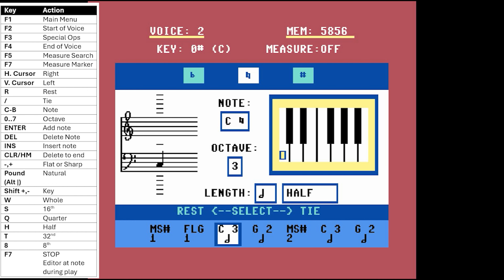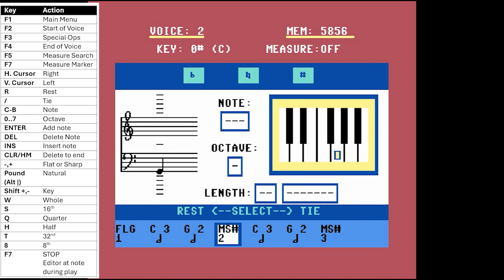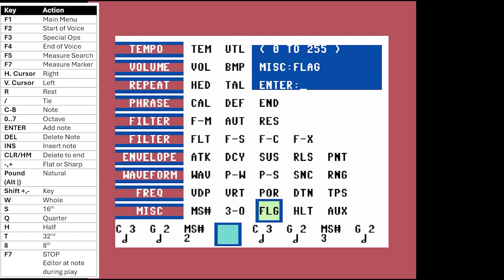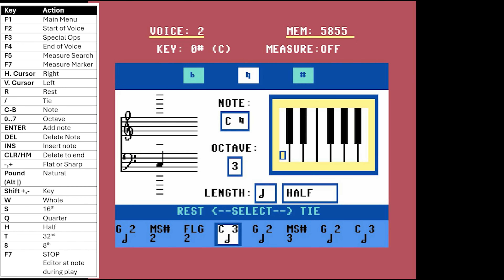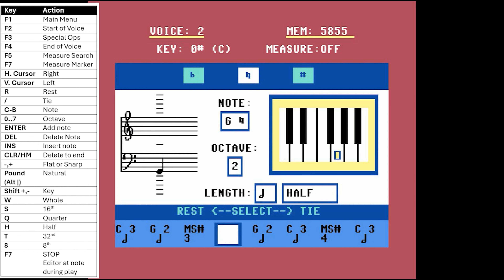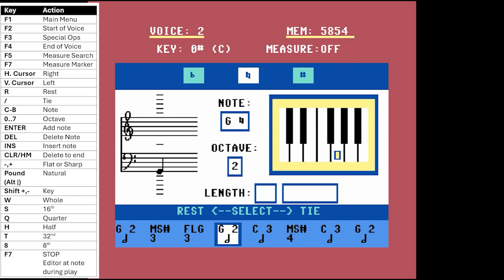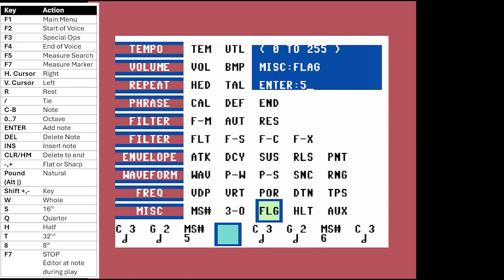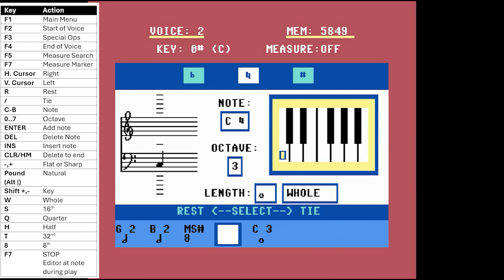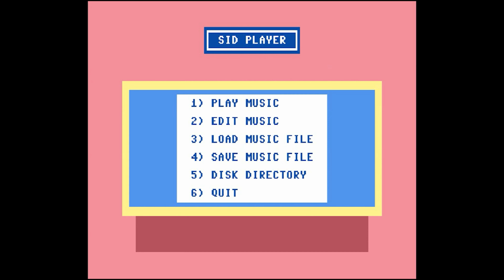When we write our player code later in this video, you can read those flag values from memory and your program can react to them. We'll put flags in here — for measure one, a flag of 1; going to measure two, a flag of 2; then a flag of 3 for measure three, and more for the other measures. You can really see how slow the editor is. We'll enter these flag codes — it'll be very cool when we use them in our BASIC program.